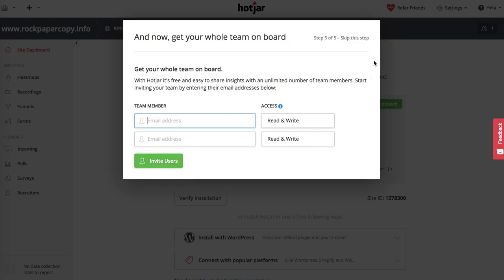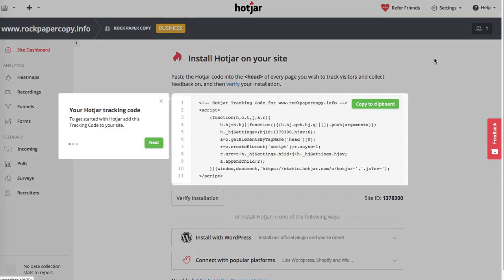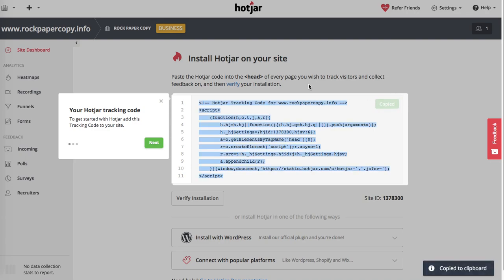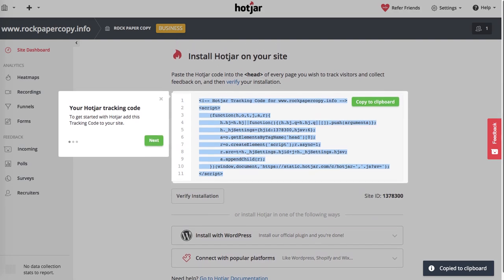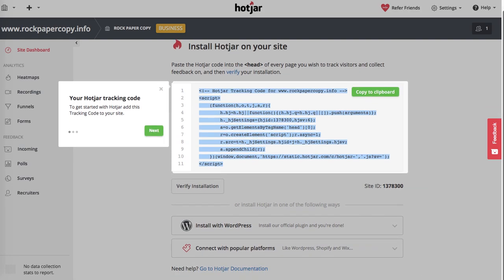I'm going to skip it at this stage. Now, how you install the software - obviously you need to install Hotjar code on your website. You copy and put it in the head section of your website. If you use WordPress, you can simply pick this one.